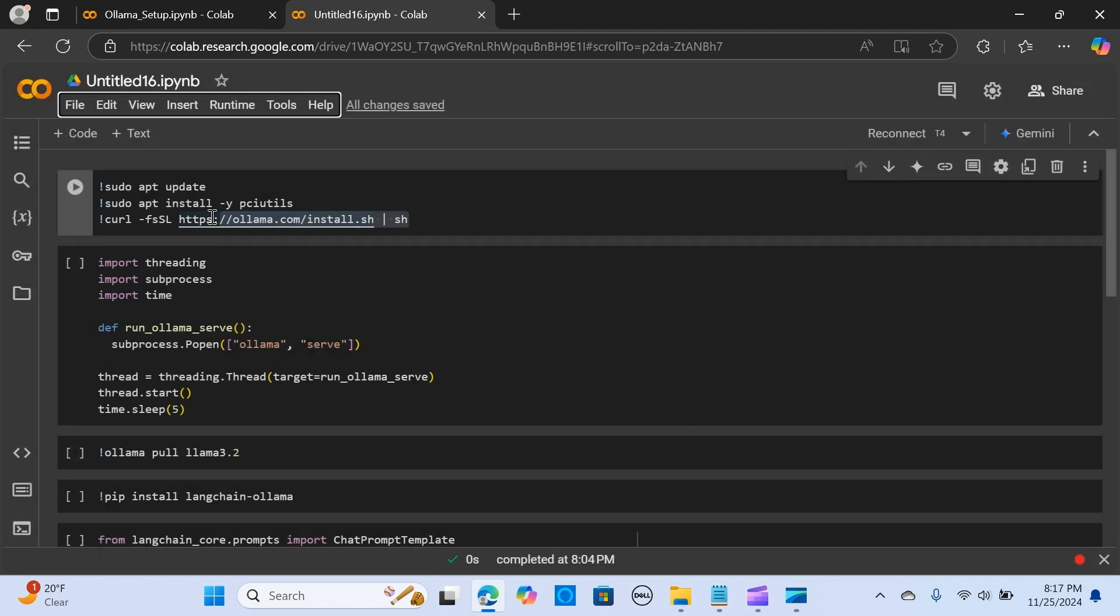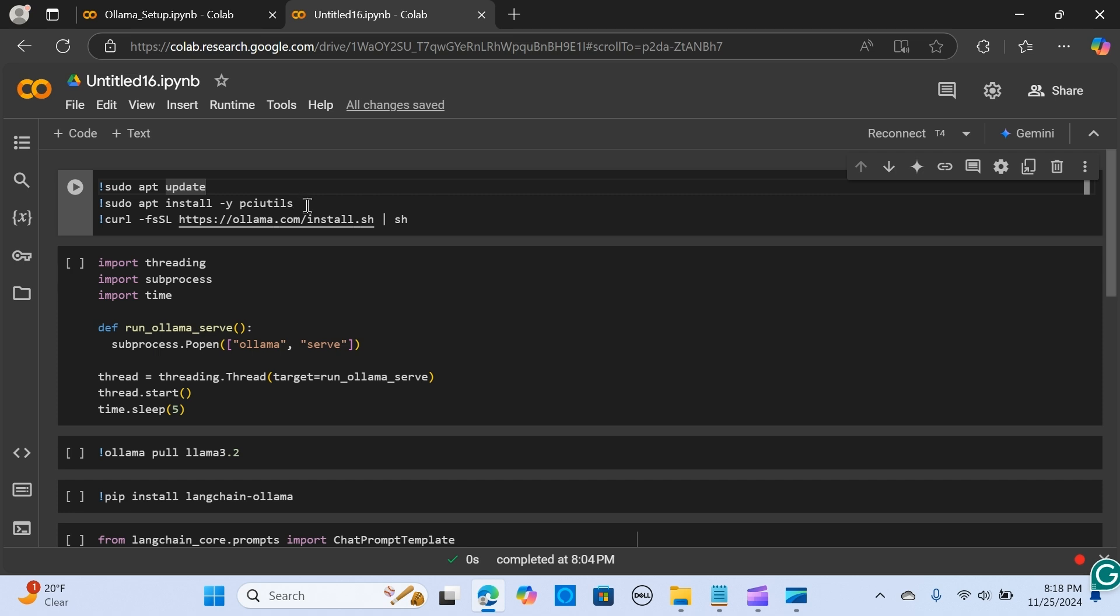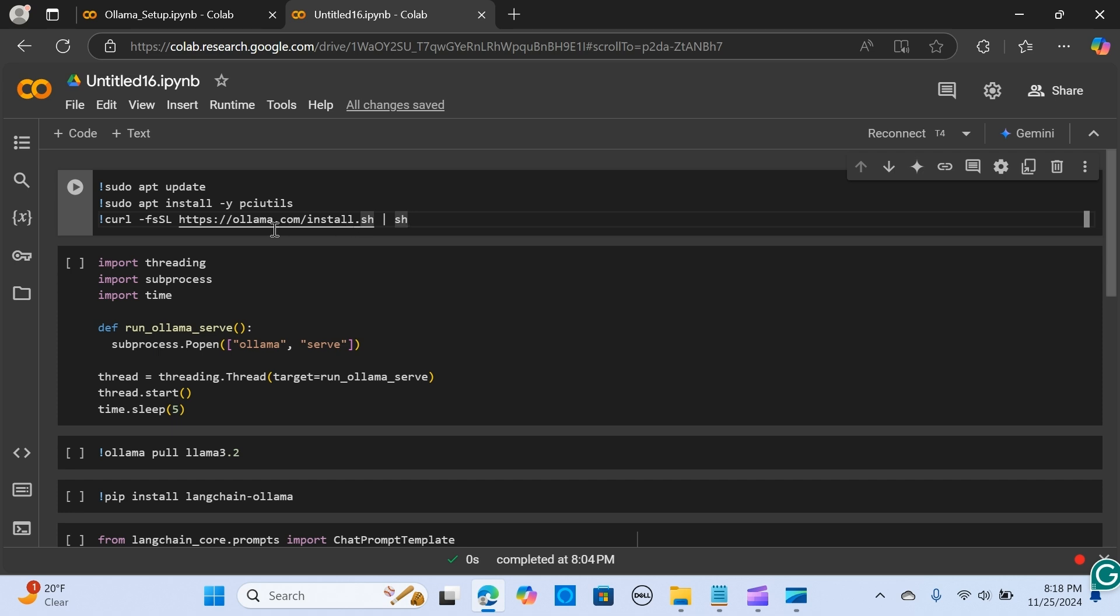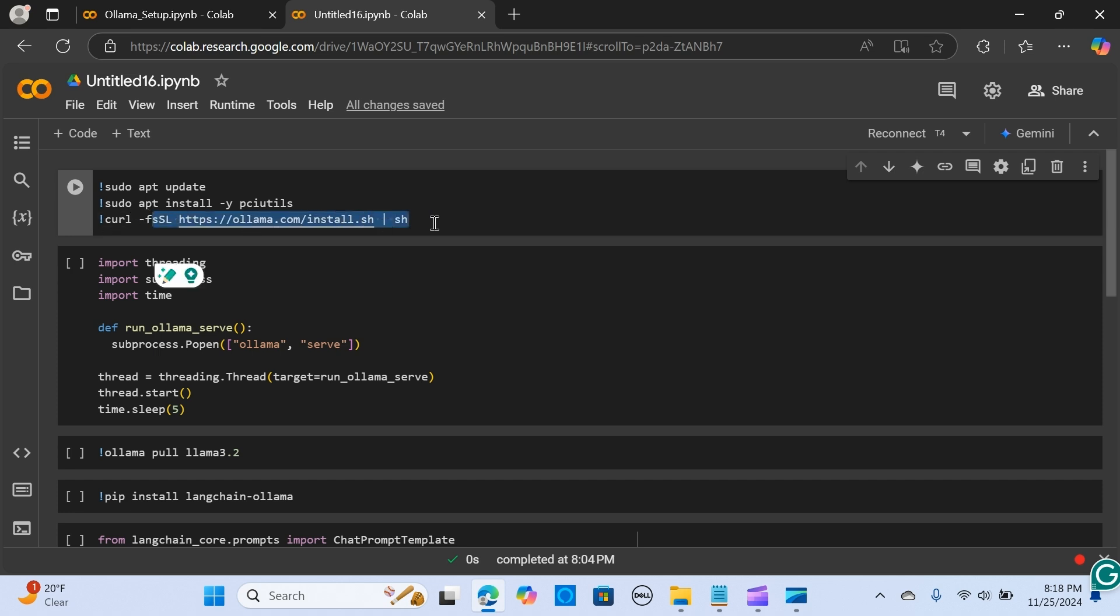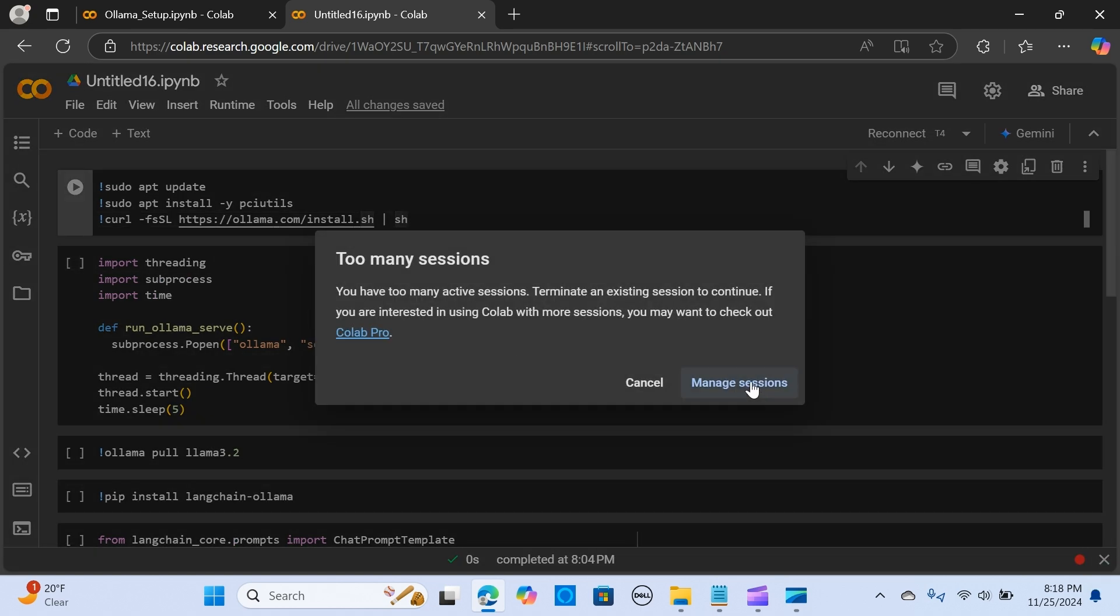The next thing is to install these dependencies. We need to update that and also change—this is required by Ollama to detect the GPU type. The installation of Ollama in the runtime instance will be taken care of by this curl command. We're going to run this, just give it some time.